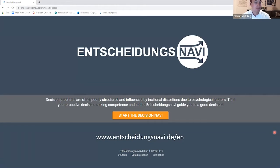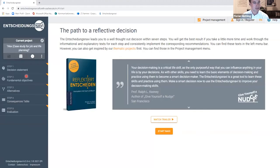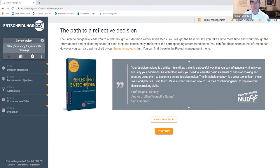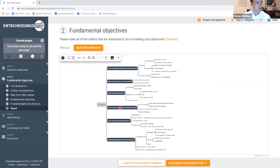Students work on their personal decisions — things related to their curriculum, potential internships, or general career planning. In five steps, from the decision statement over fundamental objectives, alternatives, consequence table, and evaluation, the Entscheidungsnavi helps students and people in general to make better decisions.